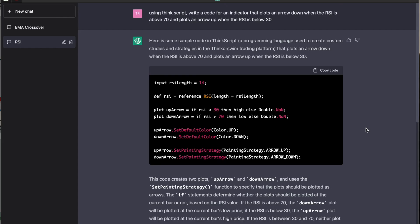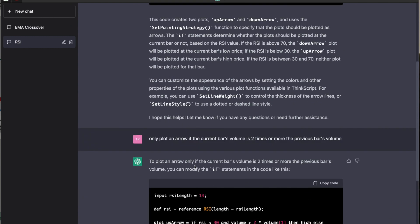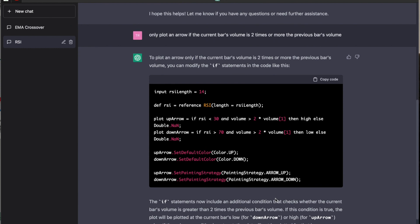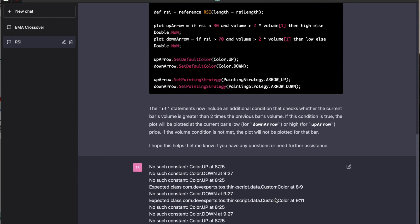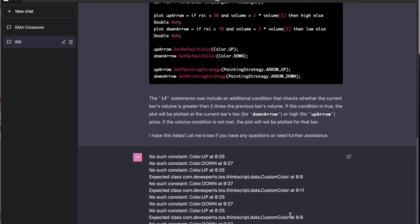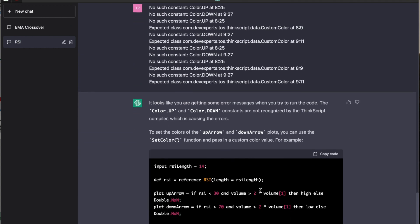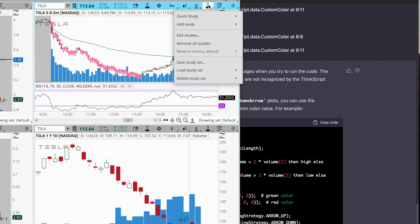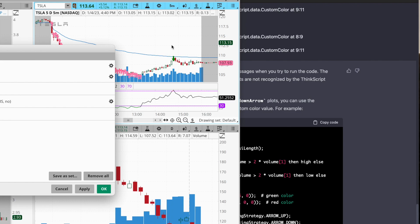So I wanted to take this a step further. So the next thing that I did was I said to only plot an arrow if the current bar's volume is two times or more the previous bar's volume. And the reason for that is because volume exhaustion or high relative volume is also going to be an indicator of a potential reversal. So when you pair that with an oversold or an overbought level using the RSI, those two things together can hopefully give us a more accurate idea of when a stock is ready to reverse. So this gave us some code and there were some issues with the code. All I did was copy and paste the issues that I saw on thinkorswim back into the ChatGPT, and it actually fixed up those issues right away, giving us a new code. And once that new code is plugged into thinkorswim...